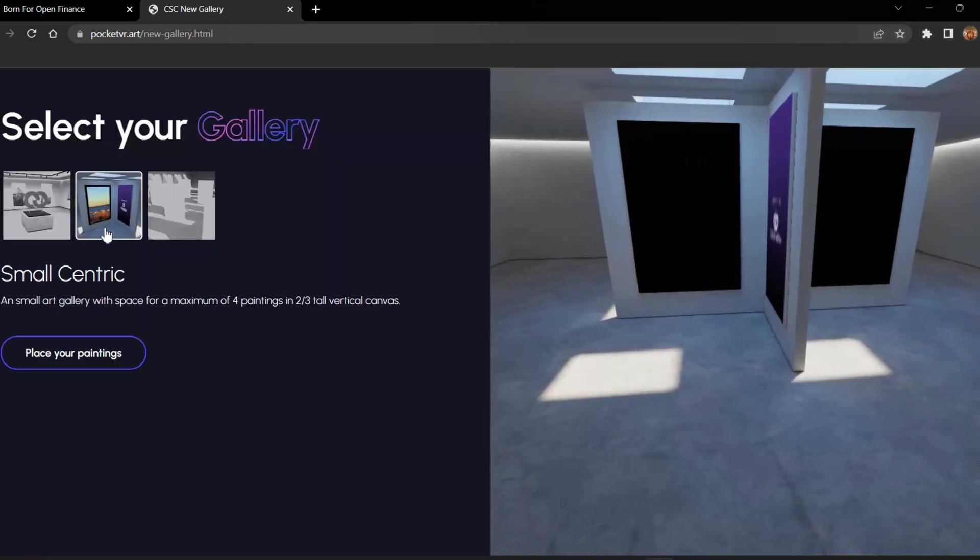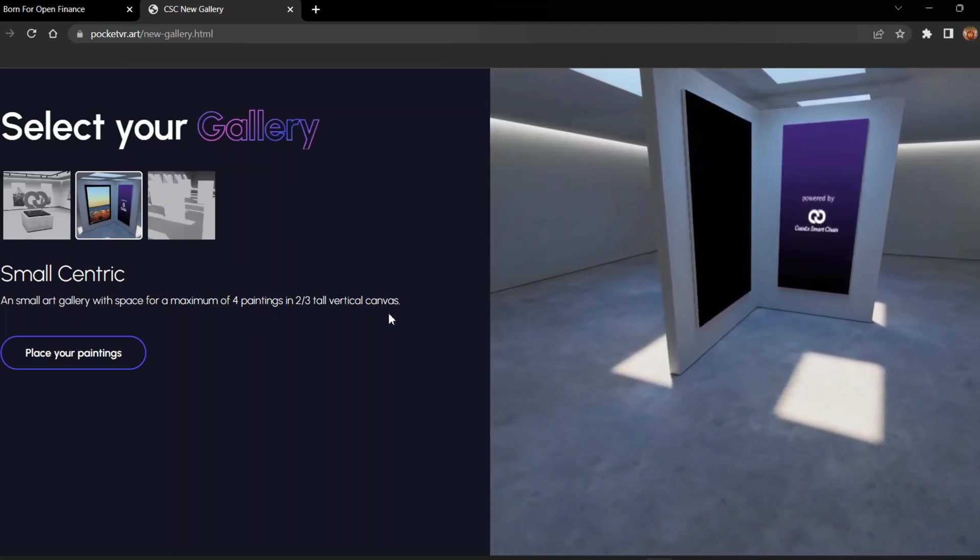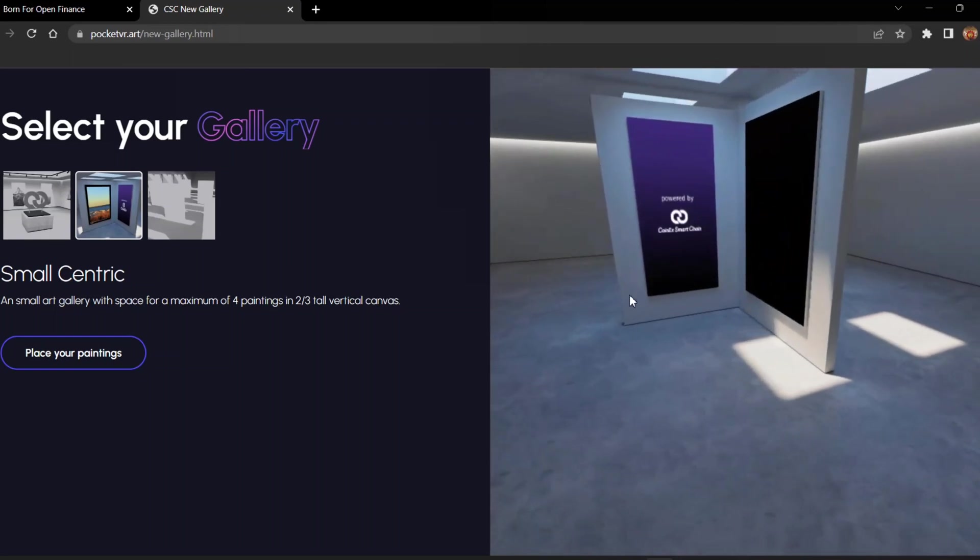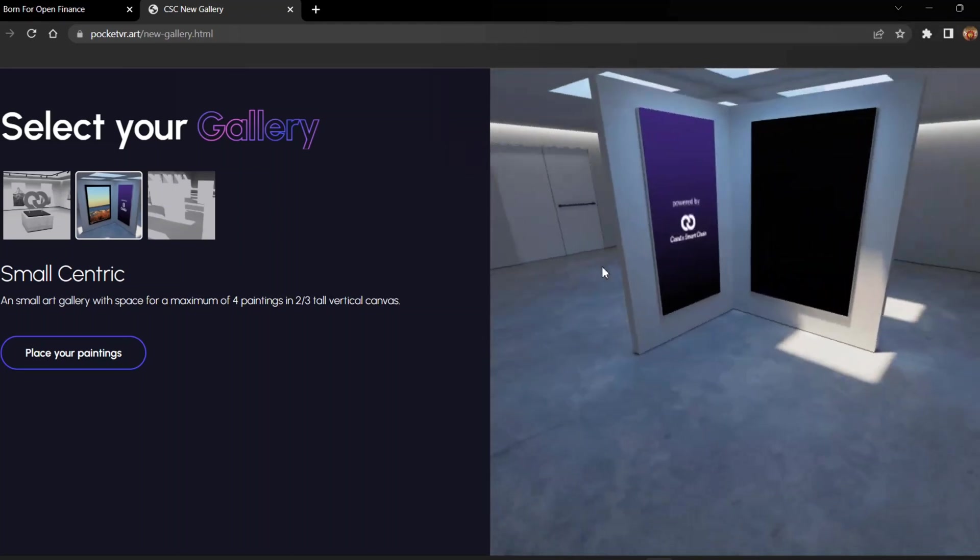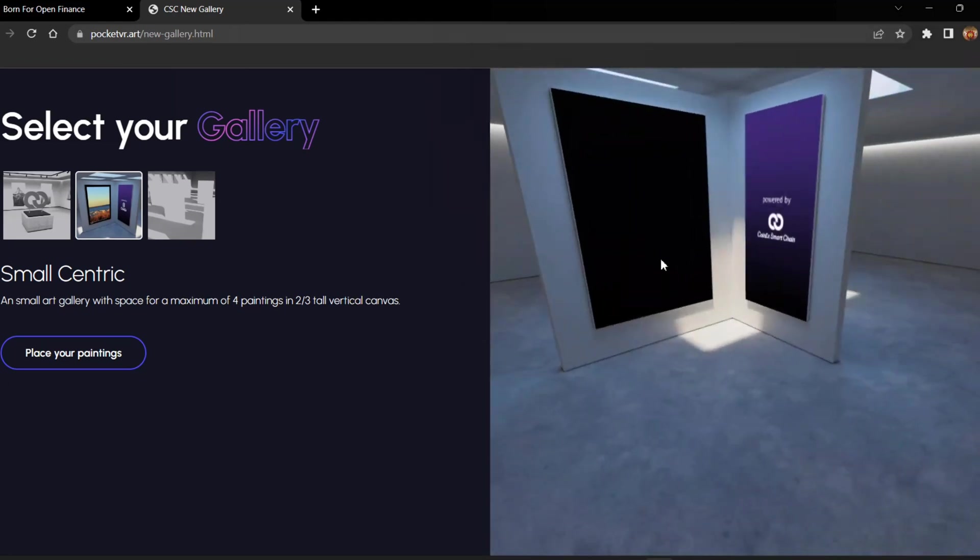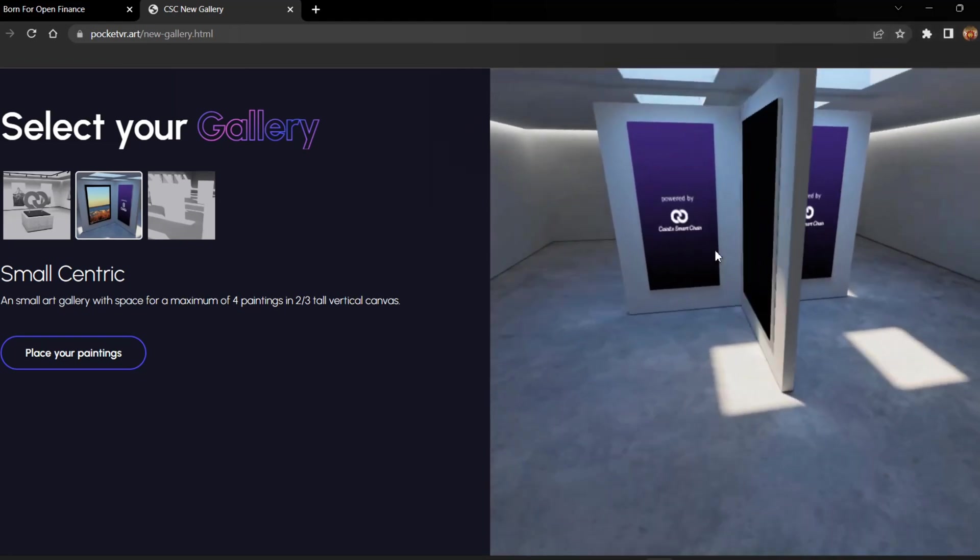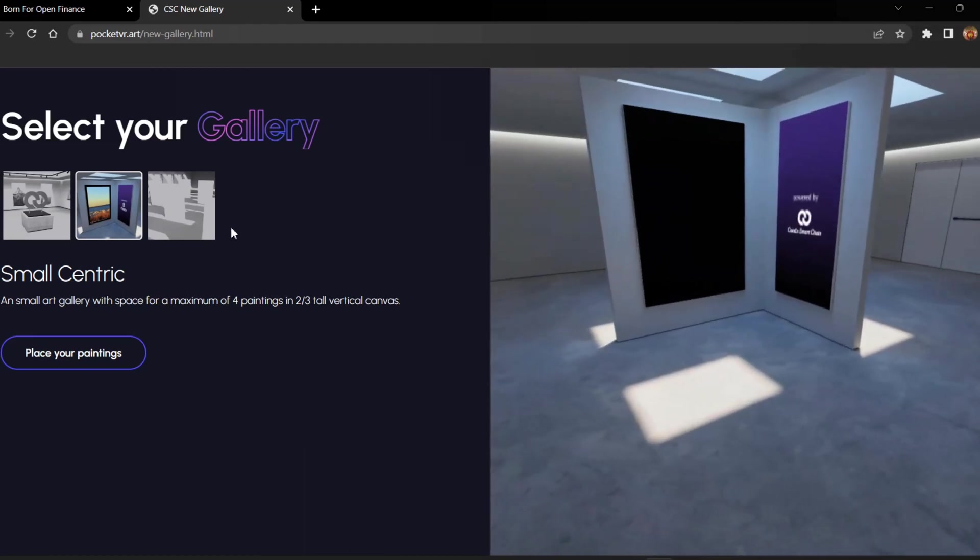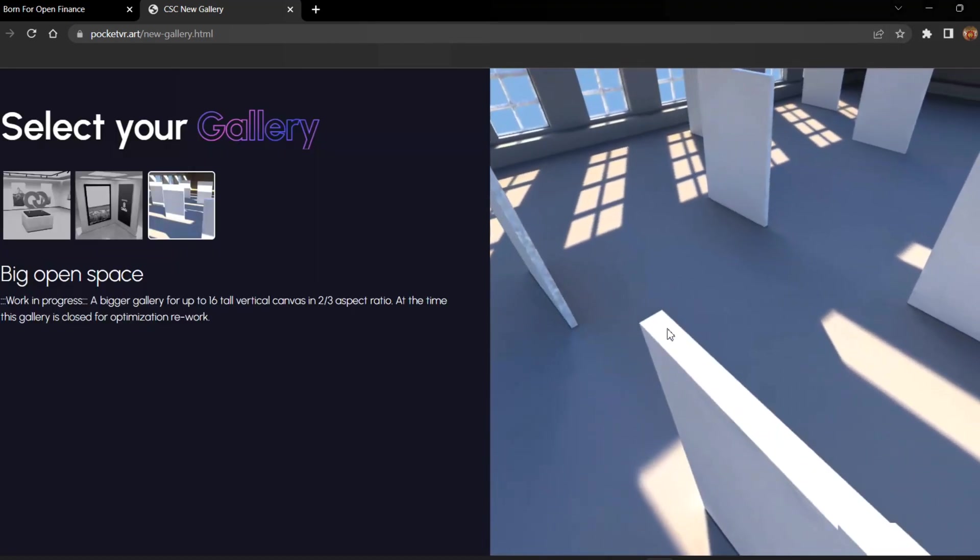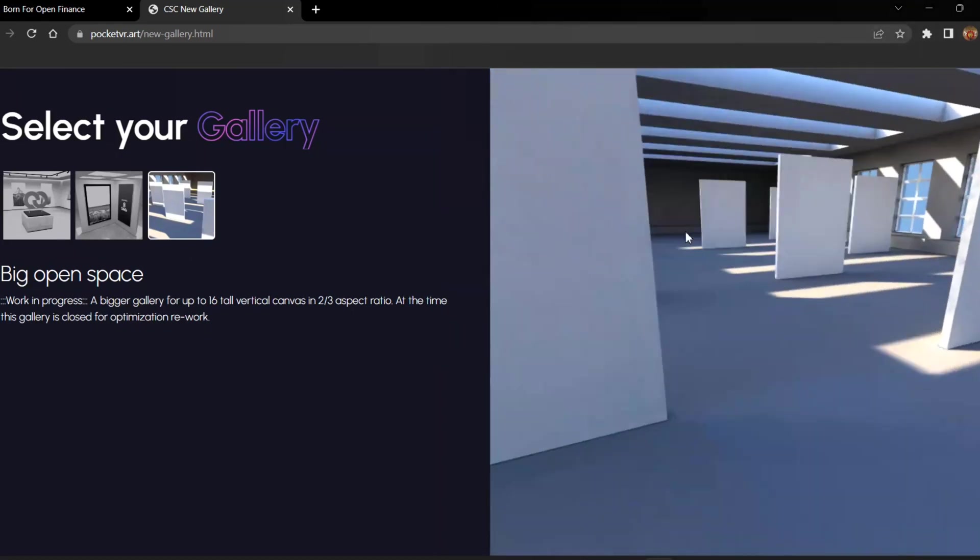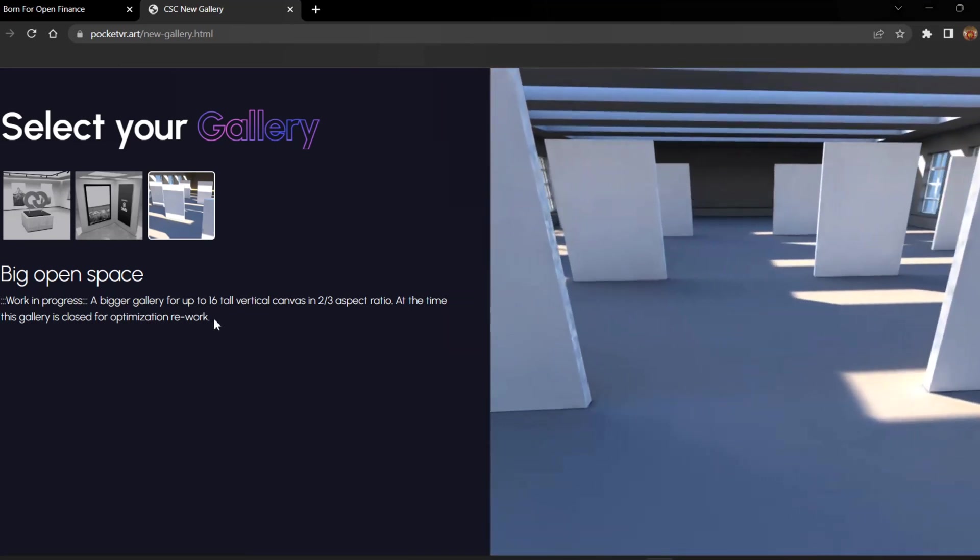The second one is named as Small Centric with four paintings in two by three tall vertical canvas. This gallery can be used as a special gallery which only contains four paintings and two by three tall vertical canvas. Currently there is no painting, so it is named as powered by Coinex Merchant.